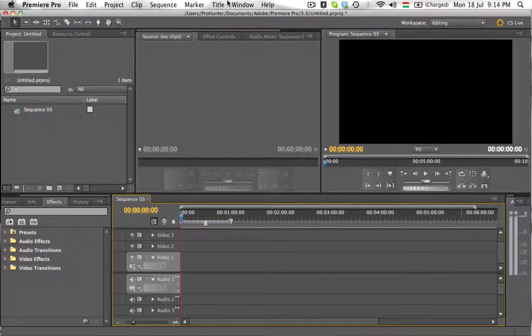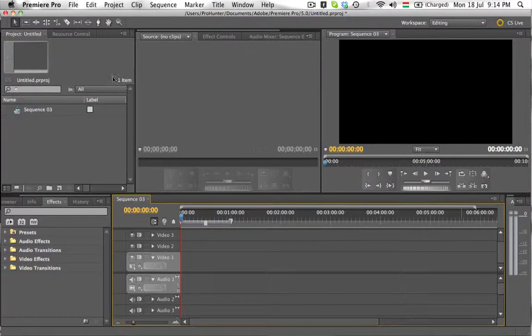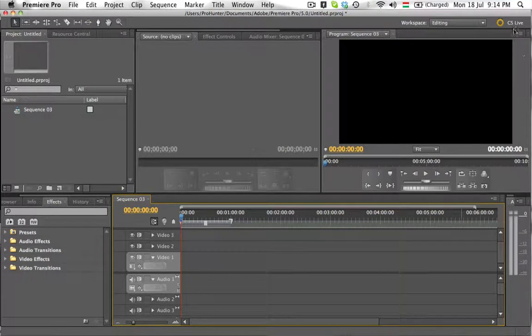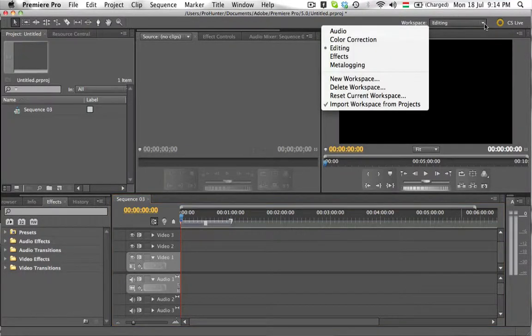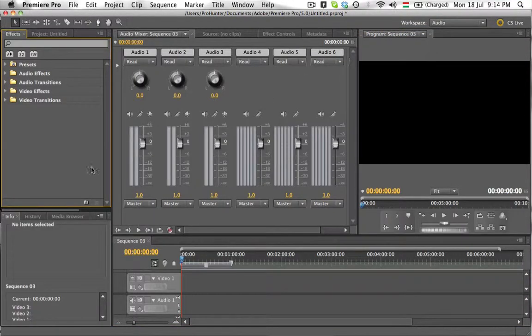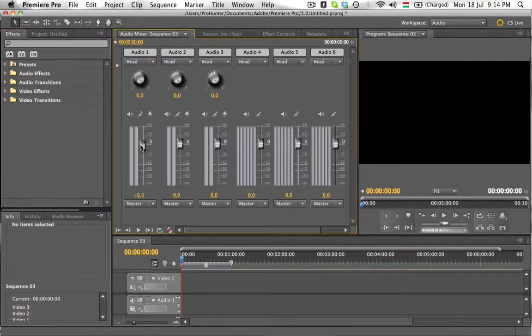The main screen of Premiere Pro is this, which you can see, but there are others for, let's say, audio, which would give you the options of manipulating audio and video.